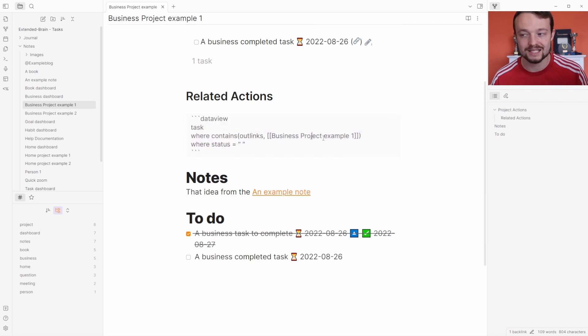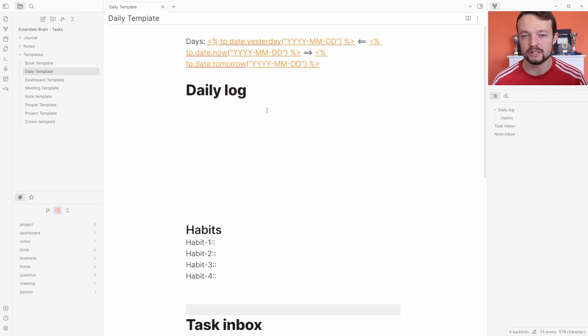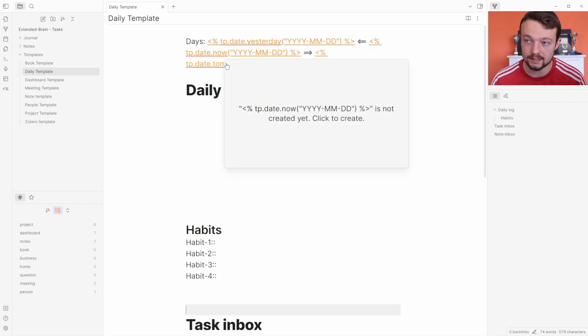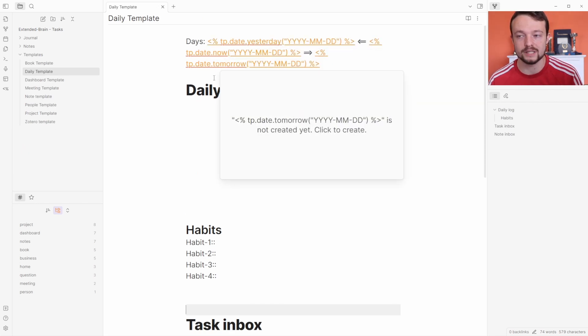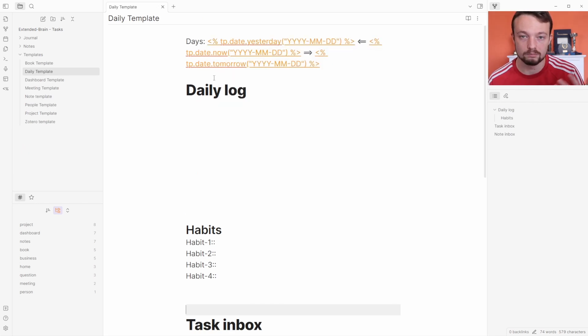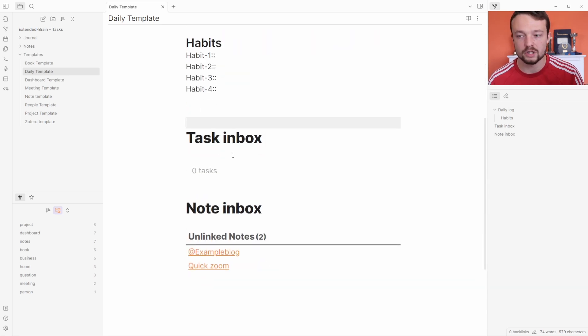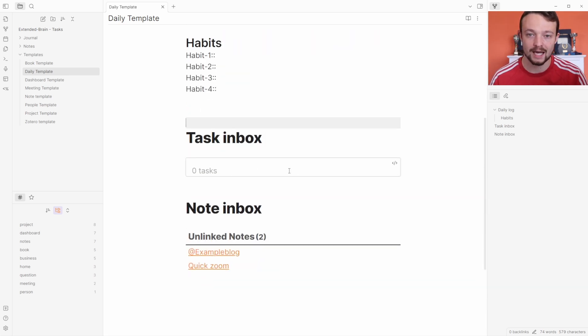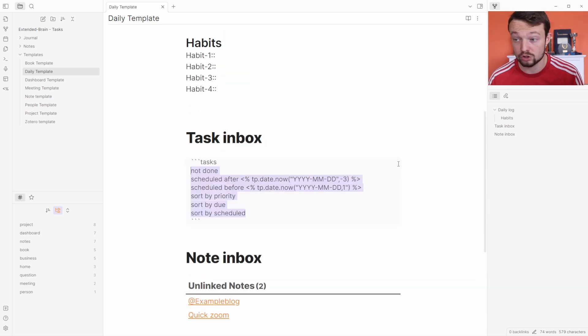In the daily note template I still want it to show yesterday, today, and tomorrow's dates at the top linked. But I also want the task inbox to be specific to that day, and you can do that inside the task inbox.